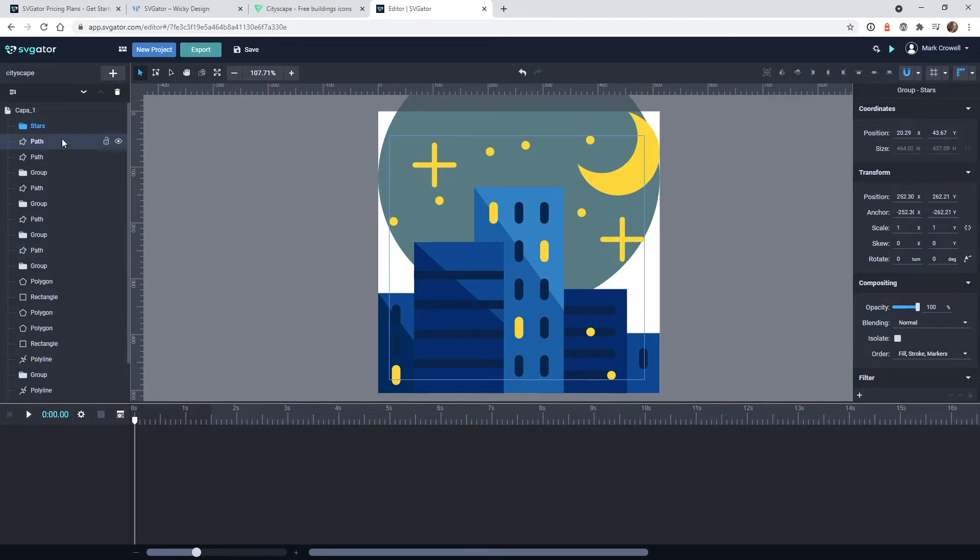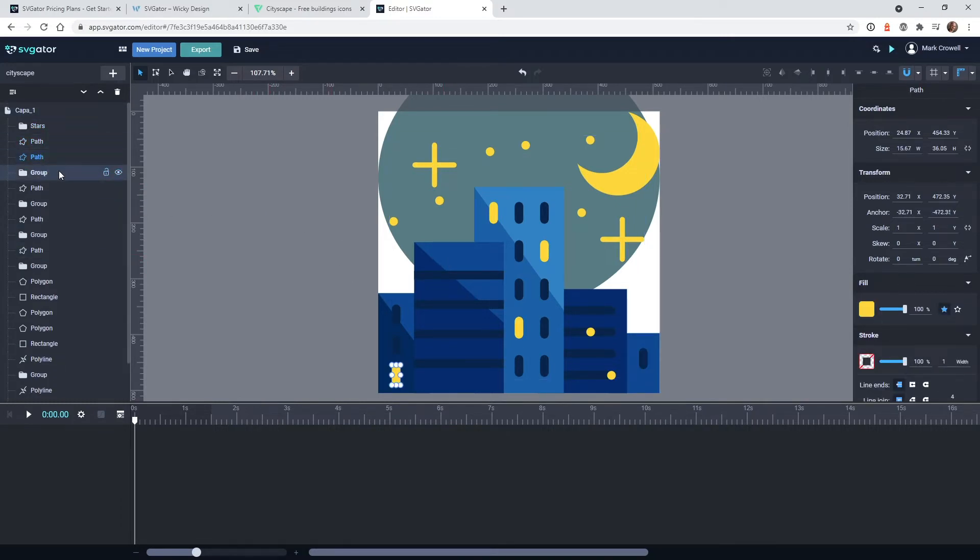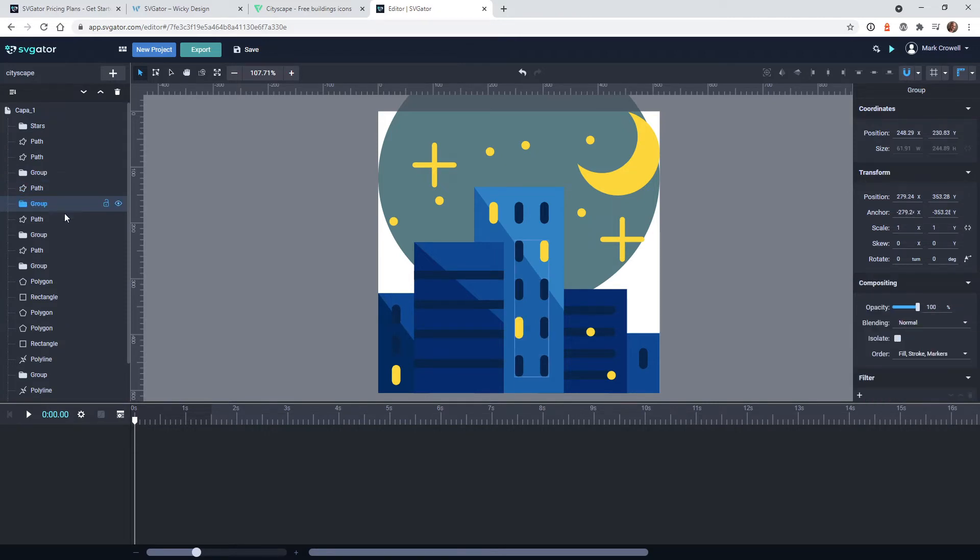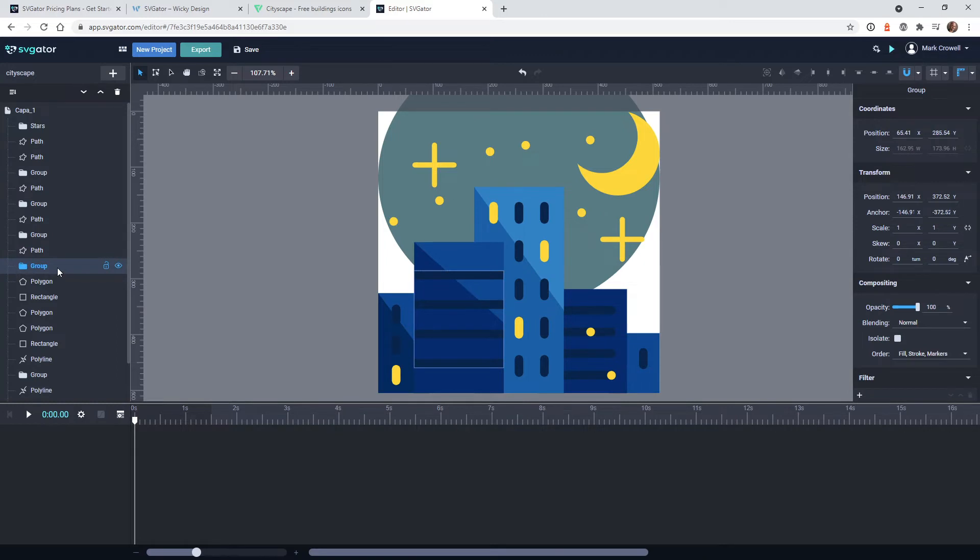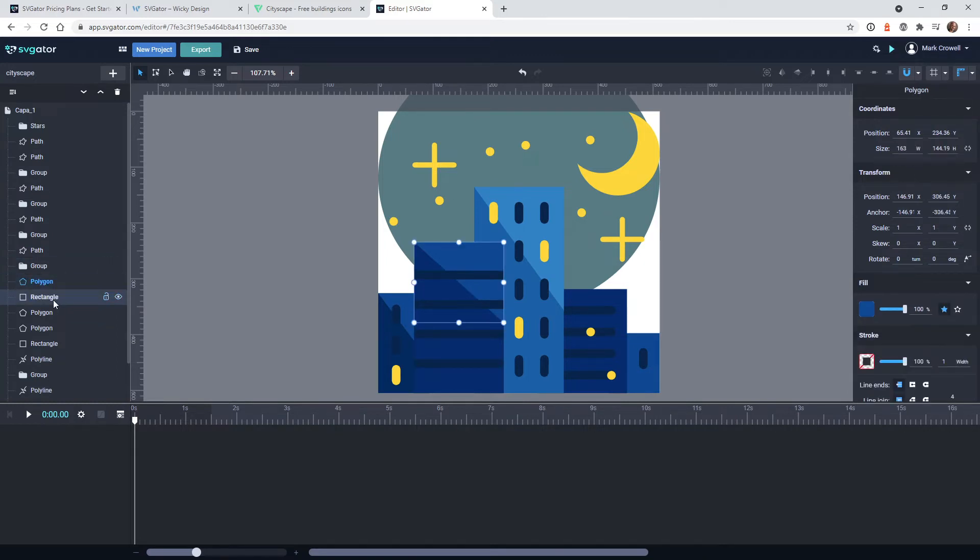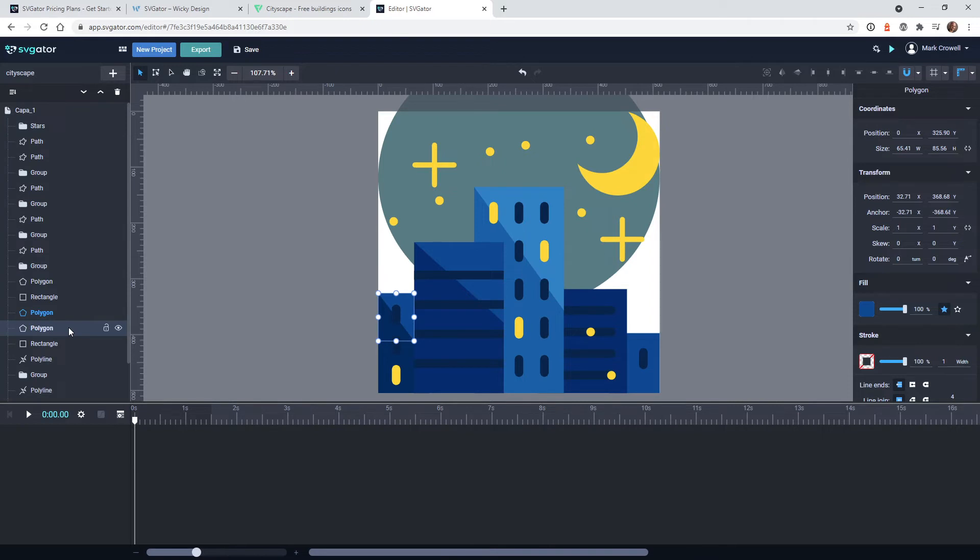But in this case, you can see right here on the left side, here are all the different layers inside the SVG graphic. So the person that designed this was really organized, which is good because sometimes you can get SVG graphics and it might just be one big layer, and then you're going to have to go ahead and separate it out in Illustrator. But in this case, this was a pretty organized one.